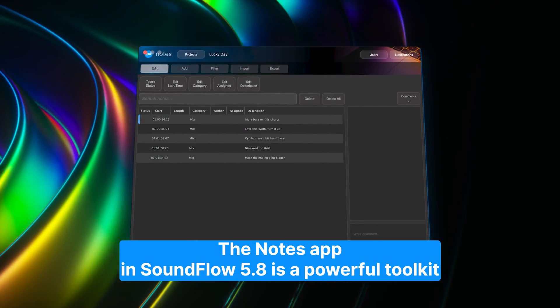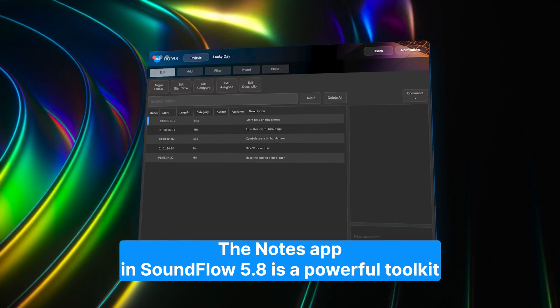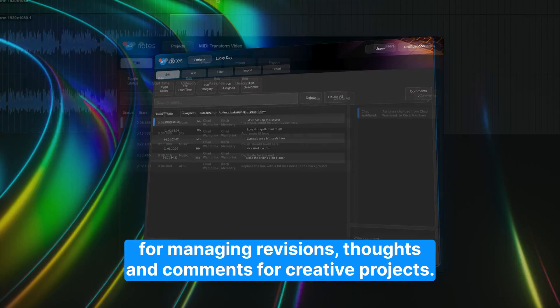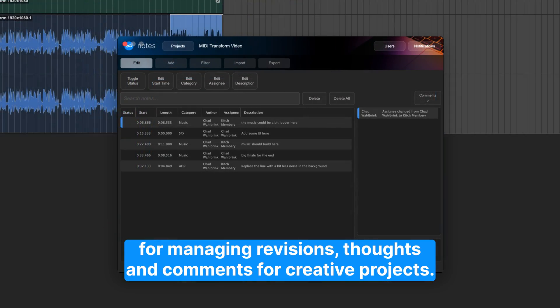The Notes app in Soundflow 5.8 is a powerful toolkit for managing revisions, thoughts, and comments for creative projects.